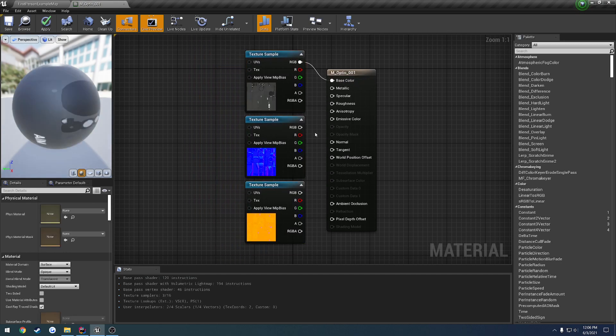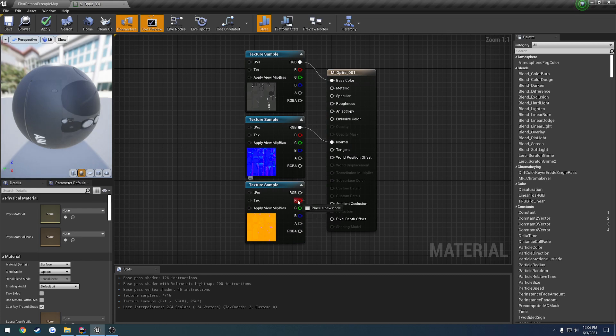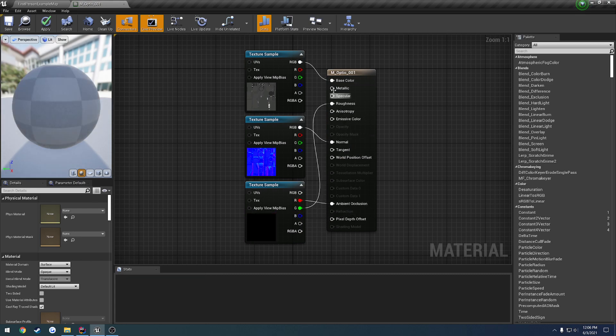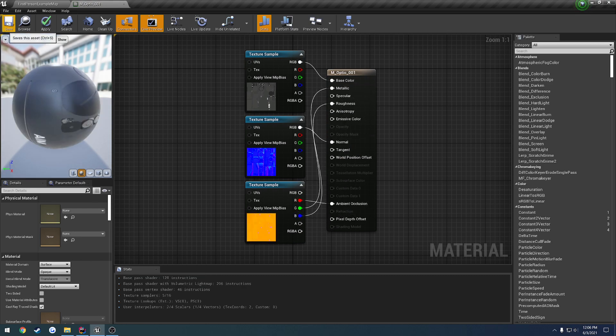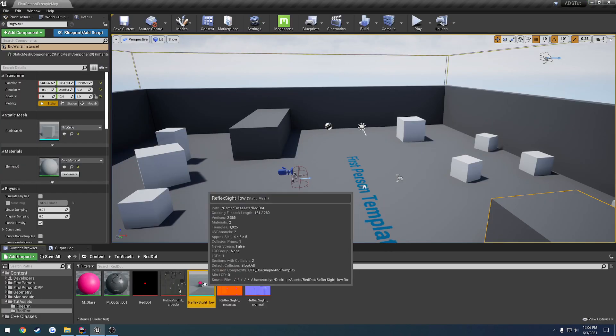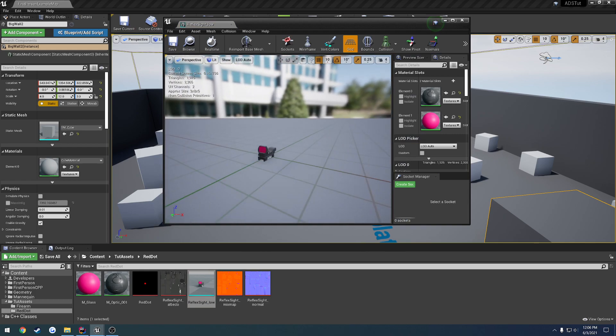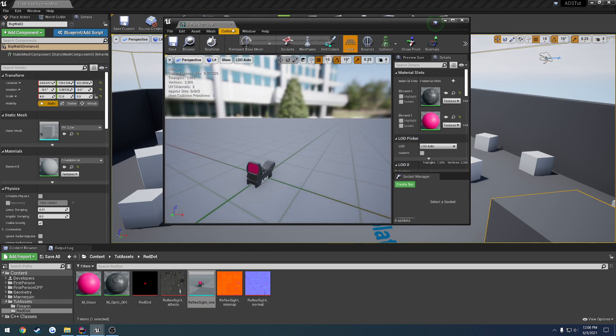RGB of the albedo to base color, RGB to normal, and red to occlusion, green to roughness, and blue to metallic, and save it. Alright, we have that. Wherever it went, there it is.